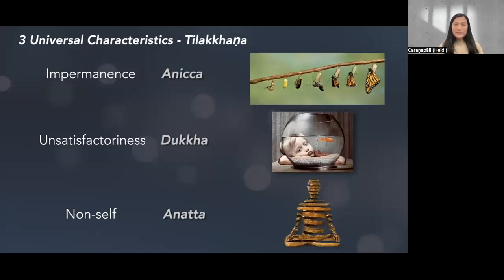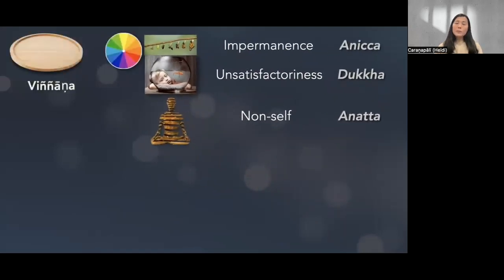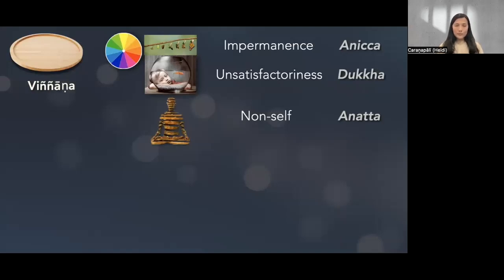That was a brief reminder of the three characteristics, which we discussed because we were talking about viññāṇa. Going back: viññāṇa, besides being capable of knowing color and shapes, is also capable of knowing these three characteristics — anicca, dukkha, and anattā. But of course not all the time, because if every citta that arose understood the three characteristics, we would be very wise all the time. Citta is capable of knowing the three characteristics, but not all citta and not all the time.